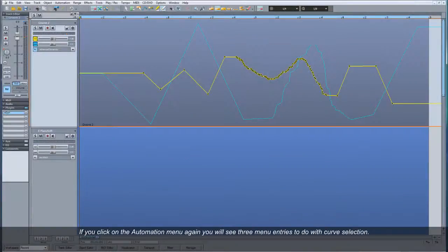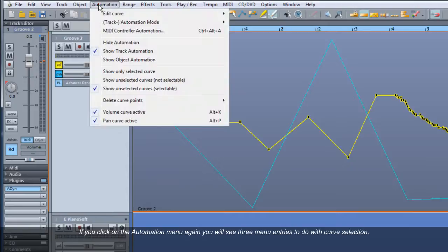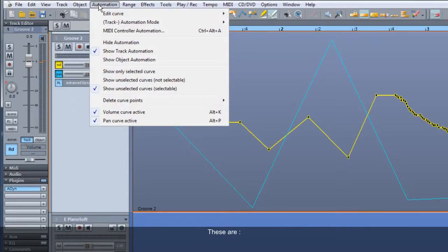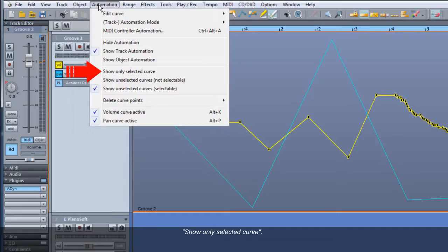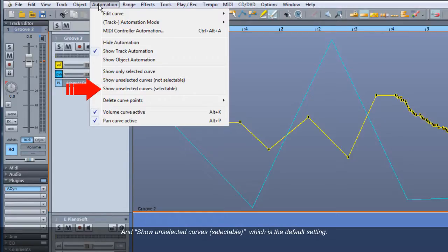If you click on the Automation menu again, you will see three menu entries to do with Curve Selection. These are Show Only Selected Curve, Show Unselected Curves Not Selectable, and Show Unselected Curves Selectable, which is the default setting.